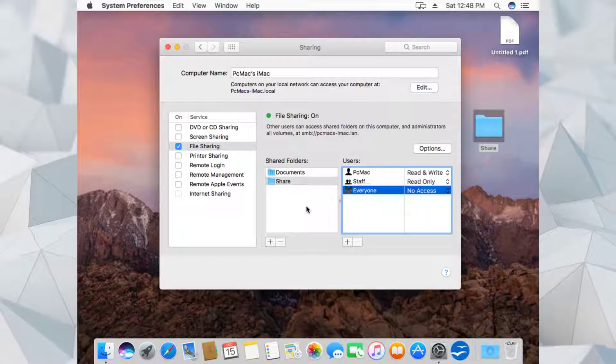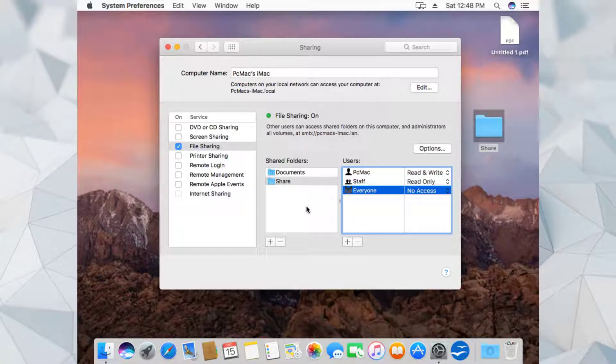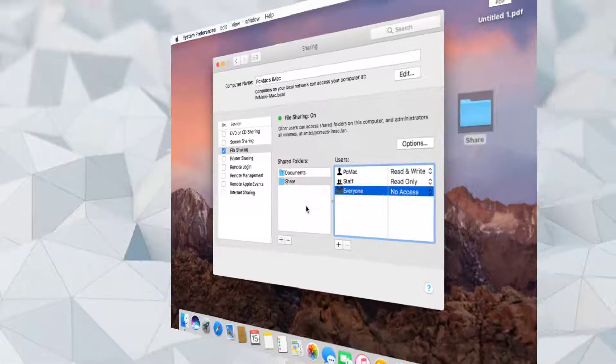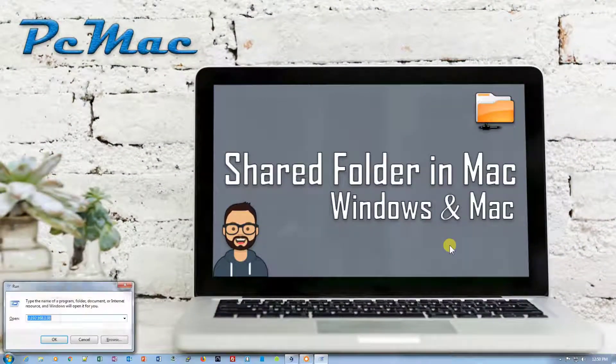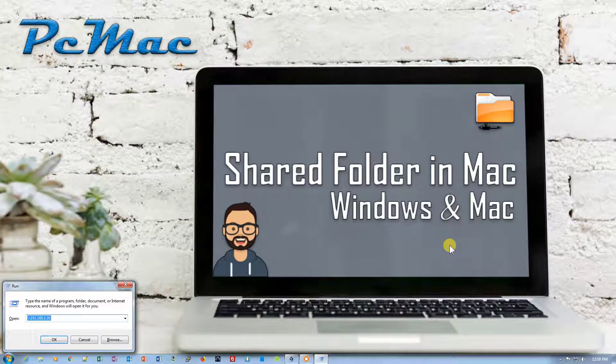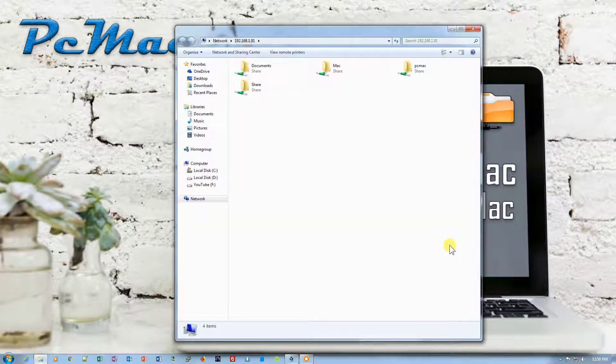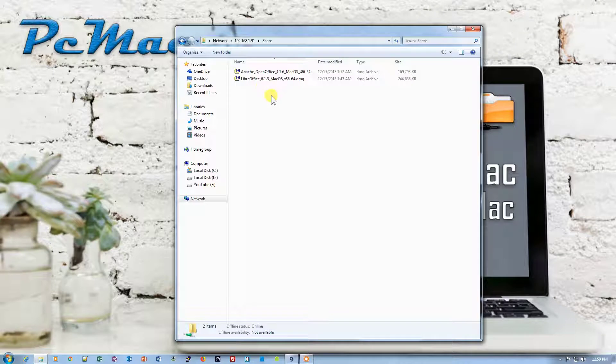Let's check on the Windows computer that we are able to access this folder or not. When we try to access the folder again at 192.168.1.91, you will have this shared folder here that we already shared. When we click on it, it will open these files.